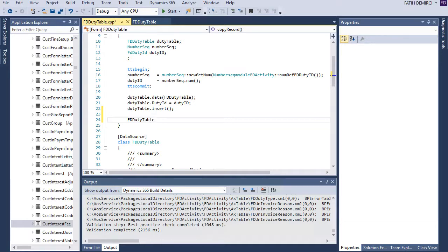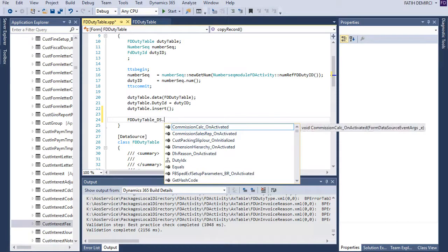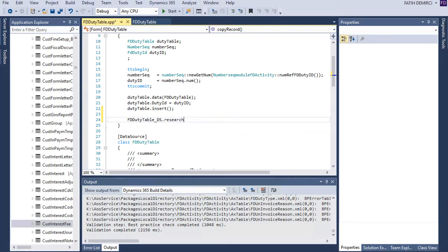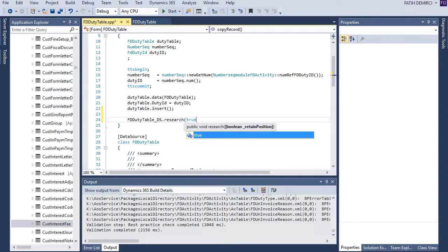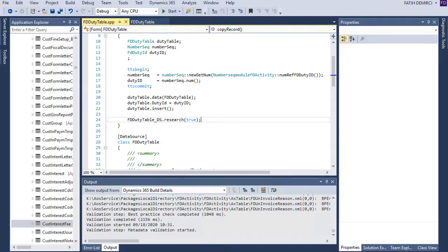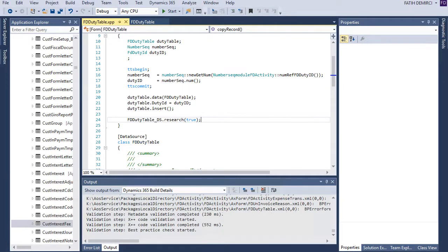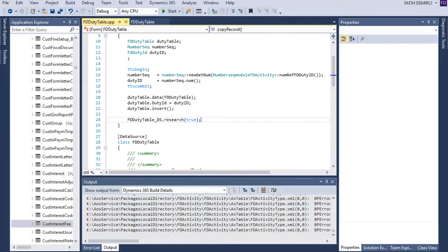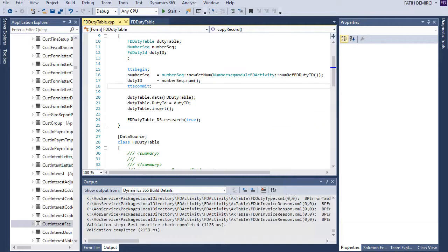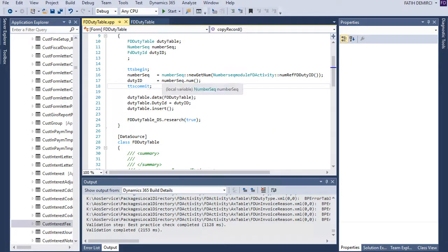When I want to do something with data source I need to use DS and when I click this one there is the method with research search and retain position. I want to retain position so I am sending true. Now it's ready to use let's run our project and see if it works.